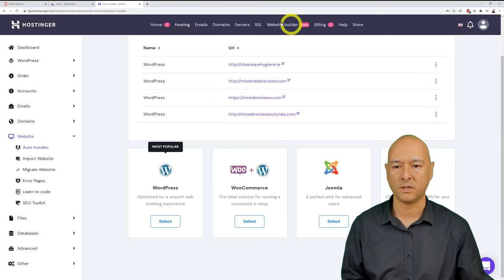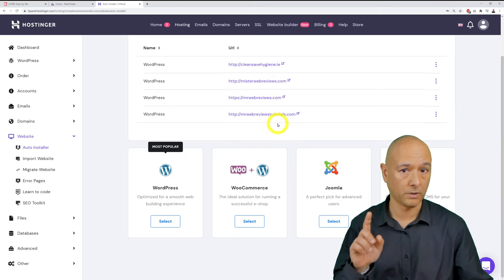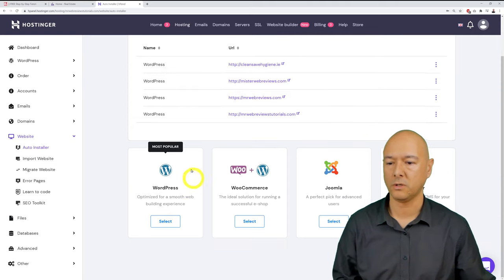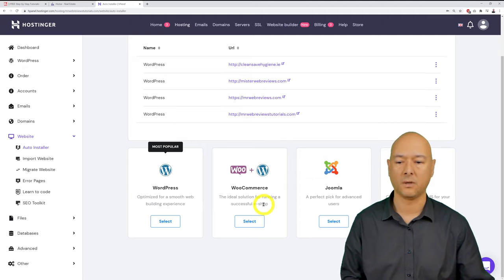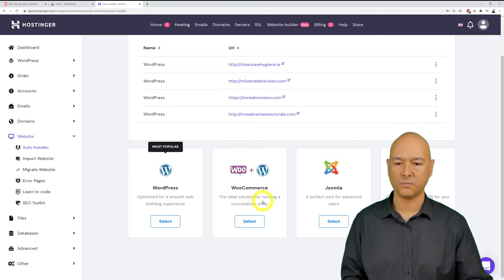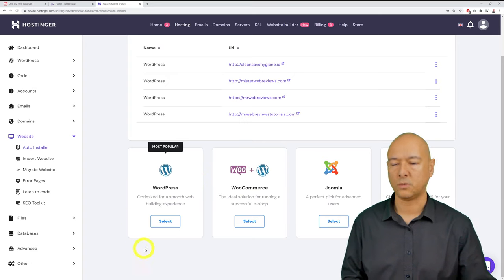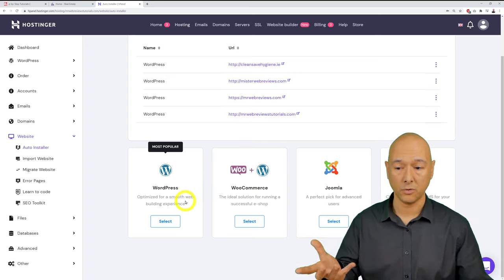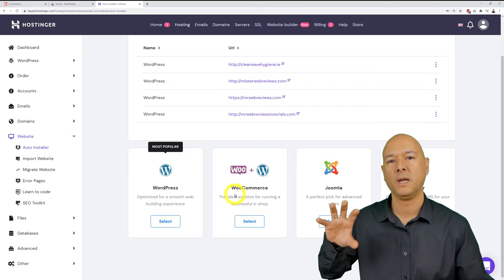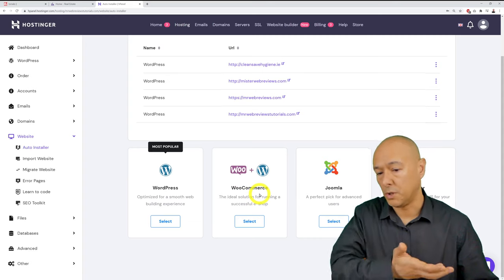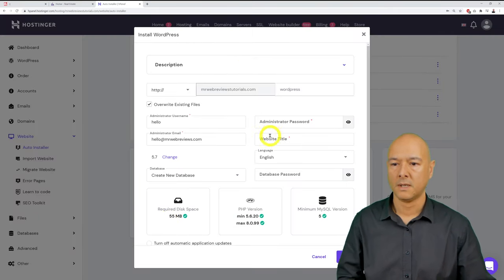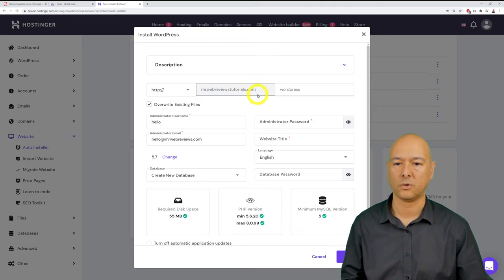In the Auto Installer, you'll see your domain name listed. Click on WordPress — not WooCommerce (which adds e-commerce functionality we don't need) — and click select. In the dropdown, select HTTPS to ensure your website is SSL-secured.